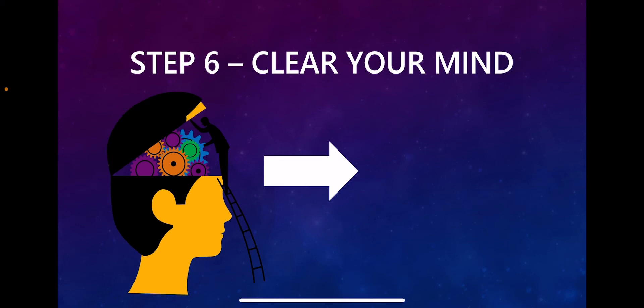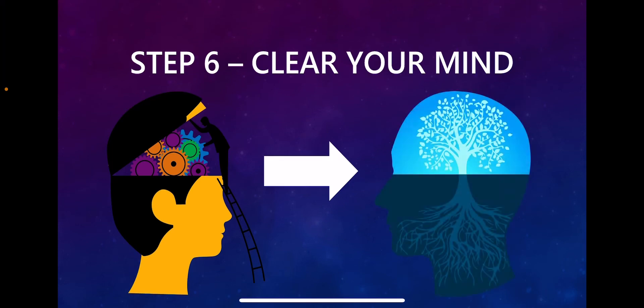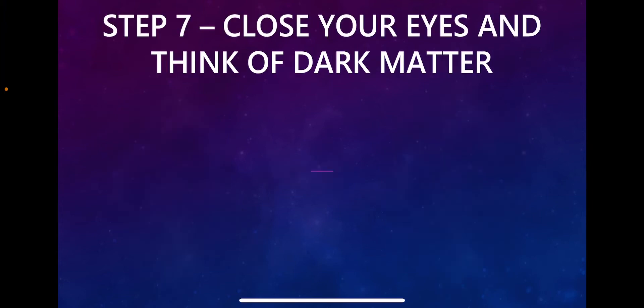You want to make sure your mind is clear of all the worries of today, tomorrow, or the future. I'm gonna show you in step seven how to do that by closing your eyes and imagining yourself.